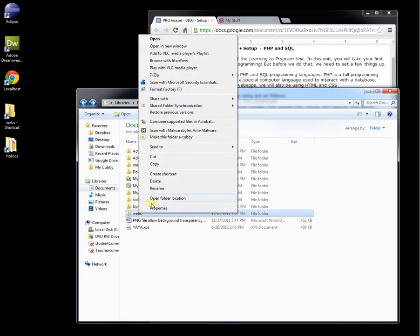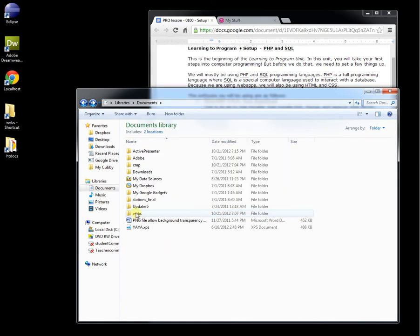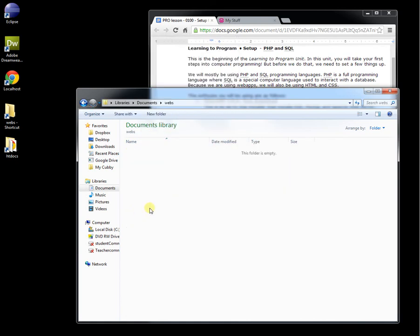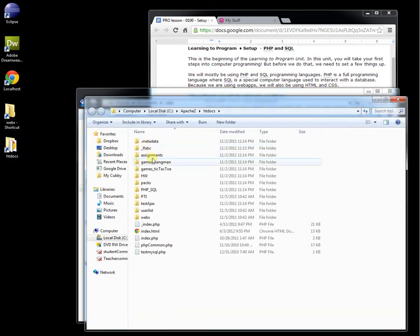Create a folder called webs. When you do that, right-click it and send it to your desktop. In the webs folder, this is where we're going to do our programming. This is where we're going to do our work and edit the files. And when we're done editing, we're going to copy them from here into the HTDocs folder.